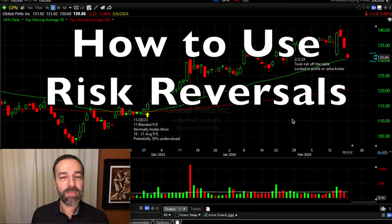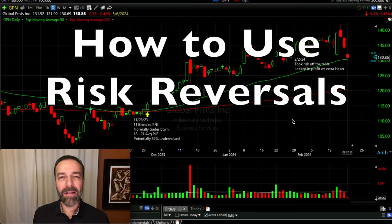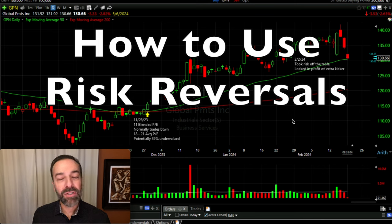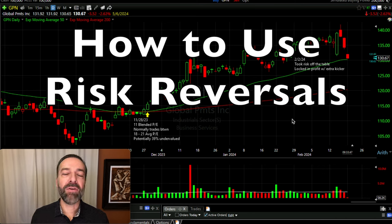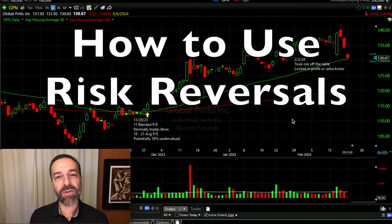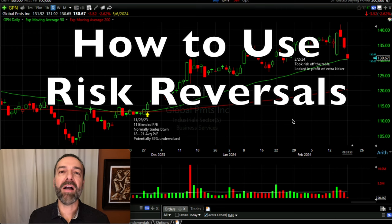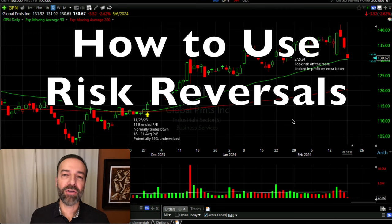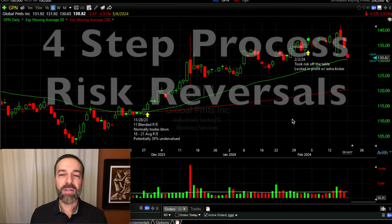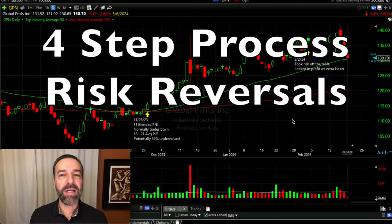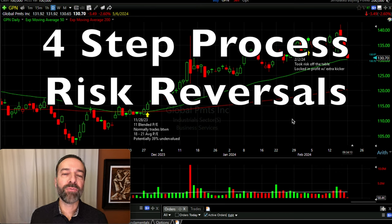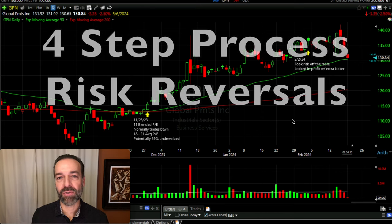Have you ever found a stock that you thought would be a great opportunity to take a bullish trade in, but it looked a little bit risky? You want to take advantage of a potential rebound but you want to do it in a safe way. In this video I'm going to show you how you can use risk reversals to line yourself up to take advantage of potentially big up moves in stock while also greatly decreasing your risk. I'm going to share the four-step process I go through when I trade risk reversals.